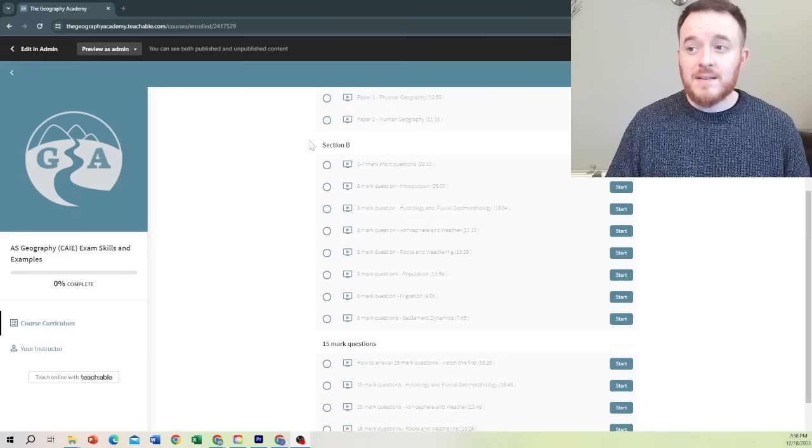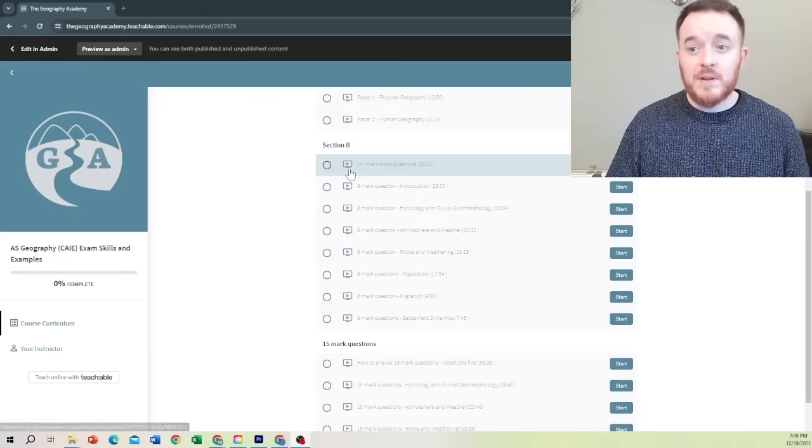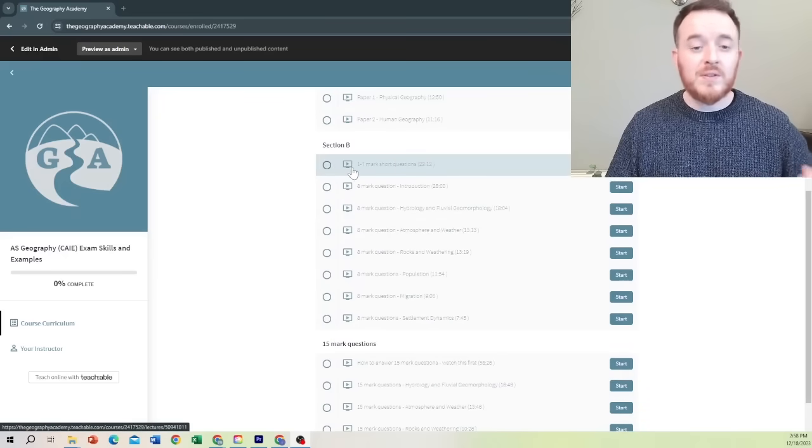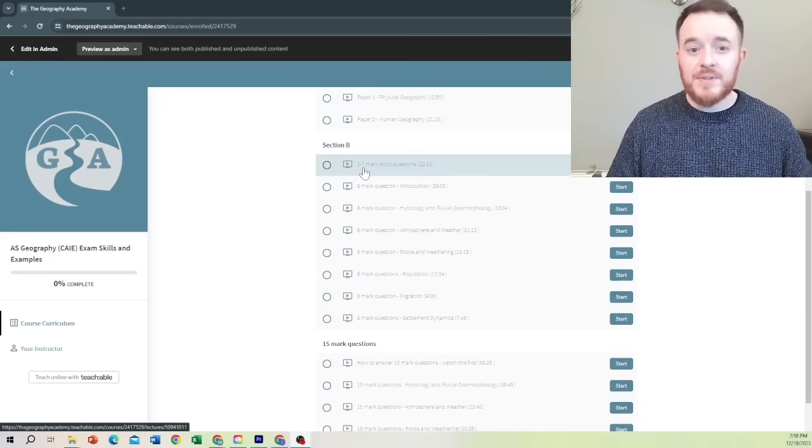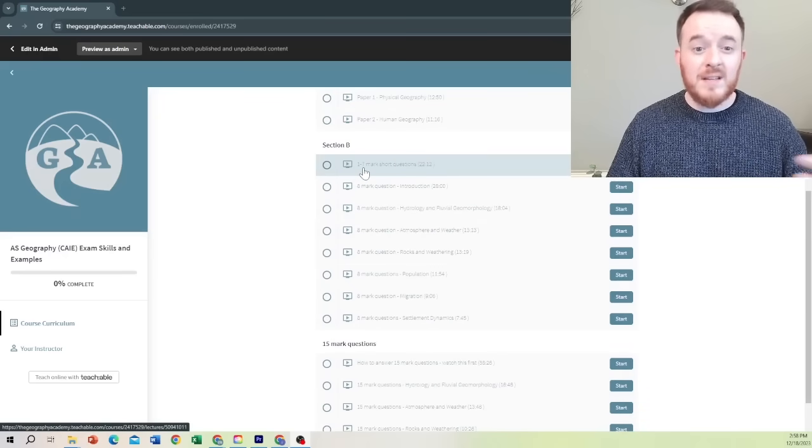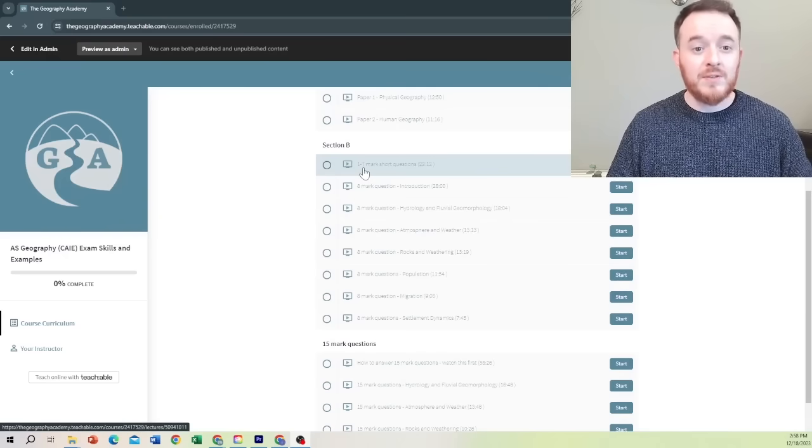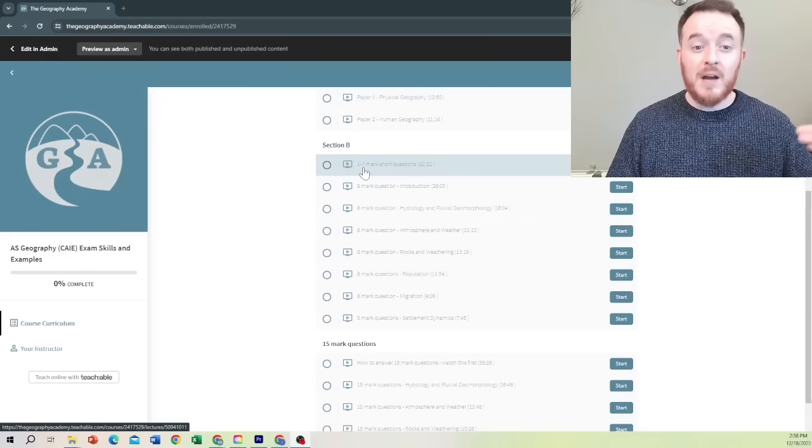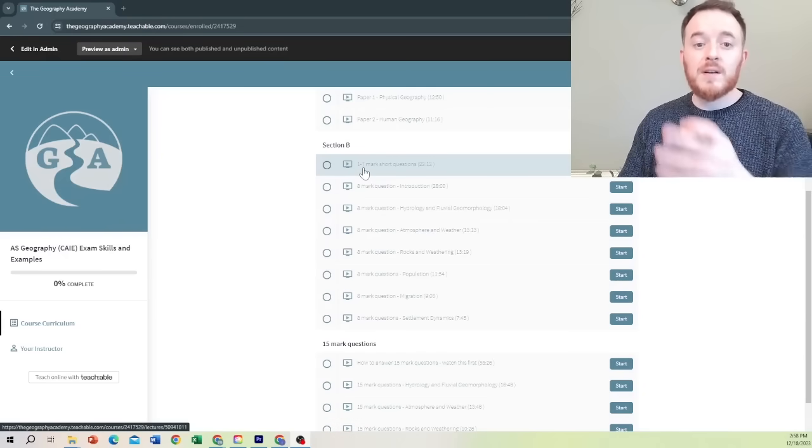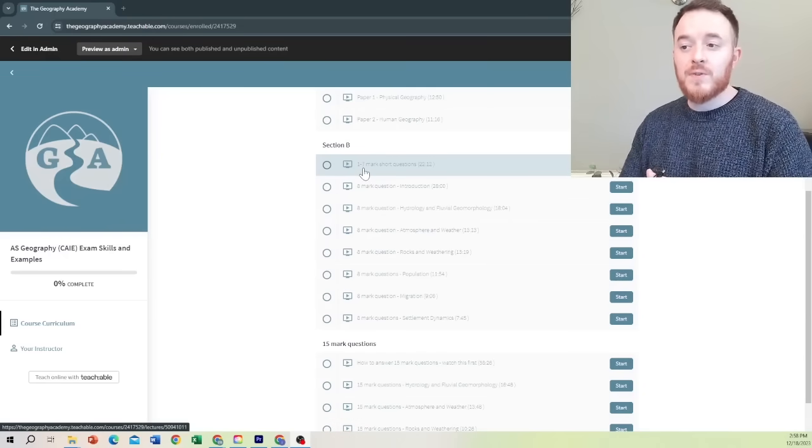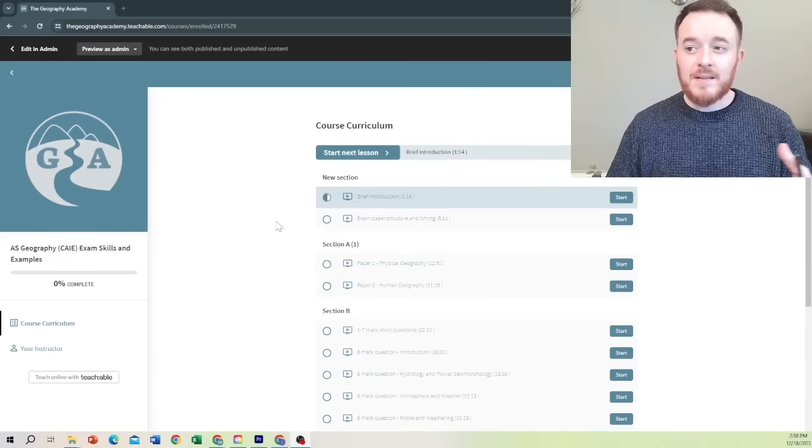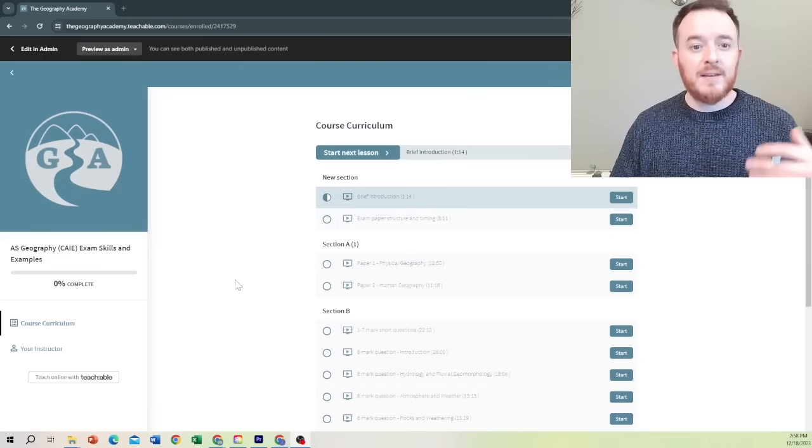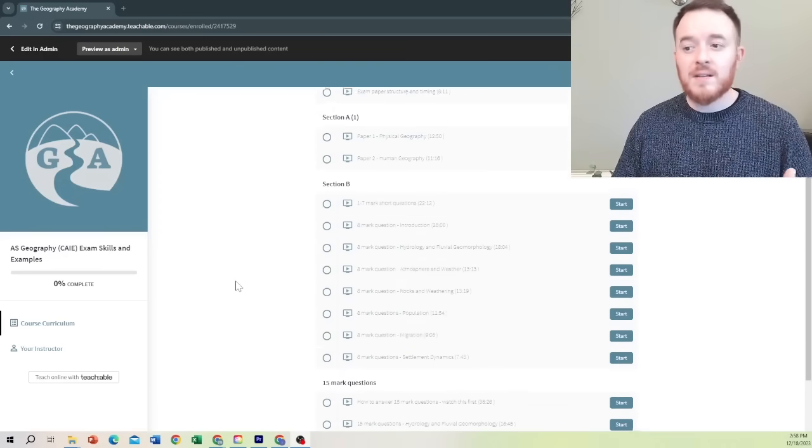Coming down here in section B, we look at the one to seven mark short questions, loads of examples there on what's necessary, how much you should write for each mark, and how do you know that you're getting the marks before you move on? And again, that comes back to our timing and if you're able to maintain that.